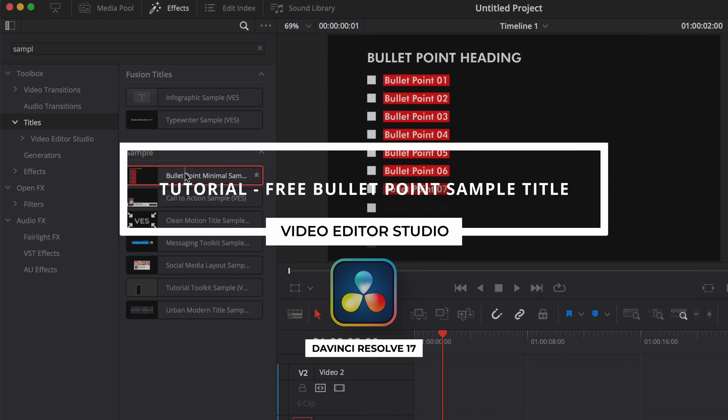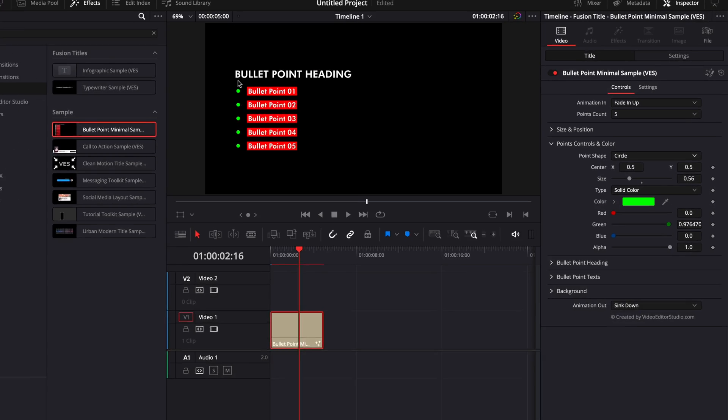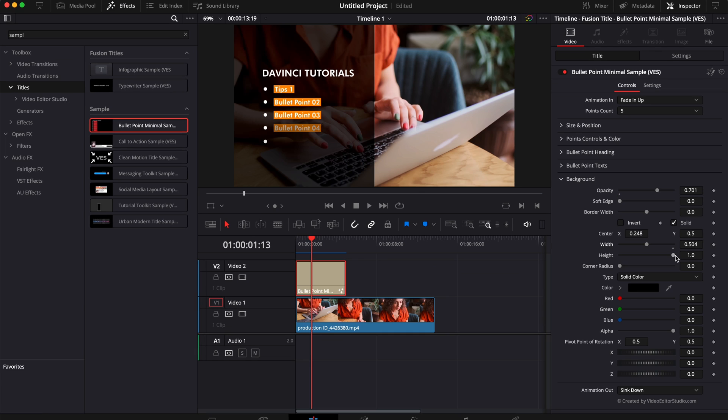Hi everybody, Jeremy here from Video in the Studio and today I'm going to share with you a free sample from our bullet point pack. Let's check it out.